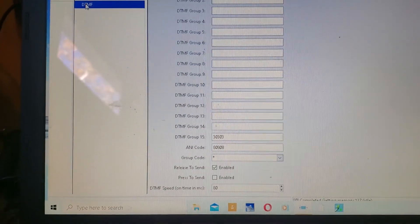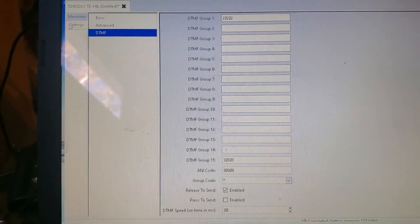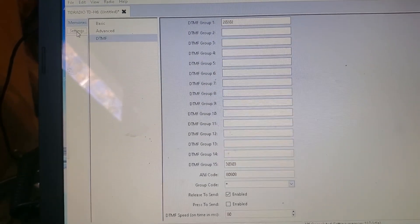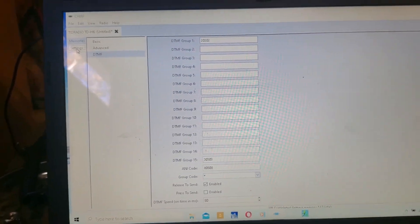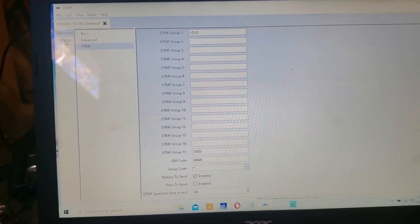There are some settings in here. I hope that helps somebody. Thanks for watching.